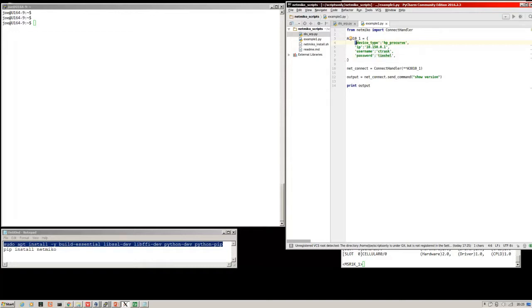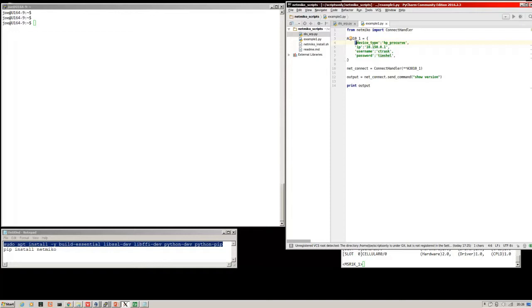Then we've got the username and the password that we'll use for SSH. Then we create a variable, this net_connect, which is made by feeding the dictionary into the connect handler. Then we run the send command on the net_connect variable and we're going to feed in the show version, and the result from that will be fed into this variable output. Then we're going to print the output. Pretty simple stuff. You can change that show command to any valid show command on the device and grab the output.